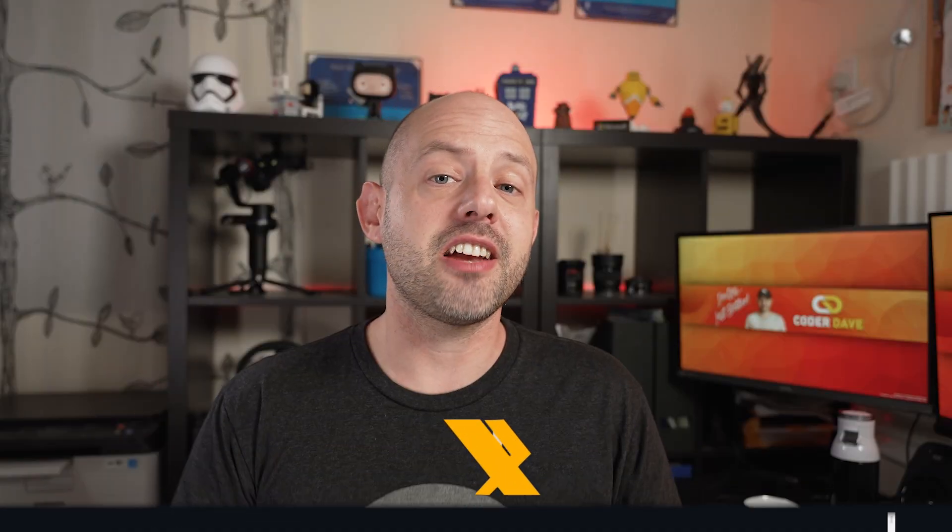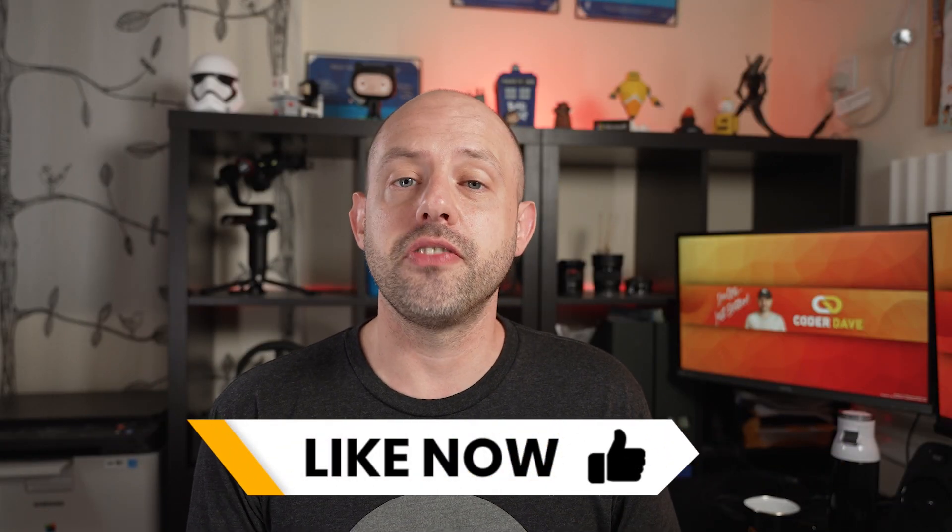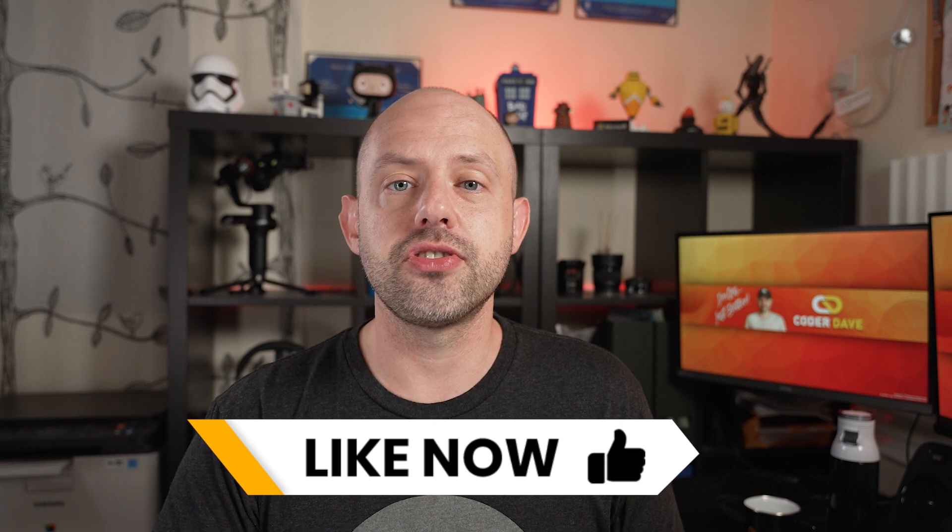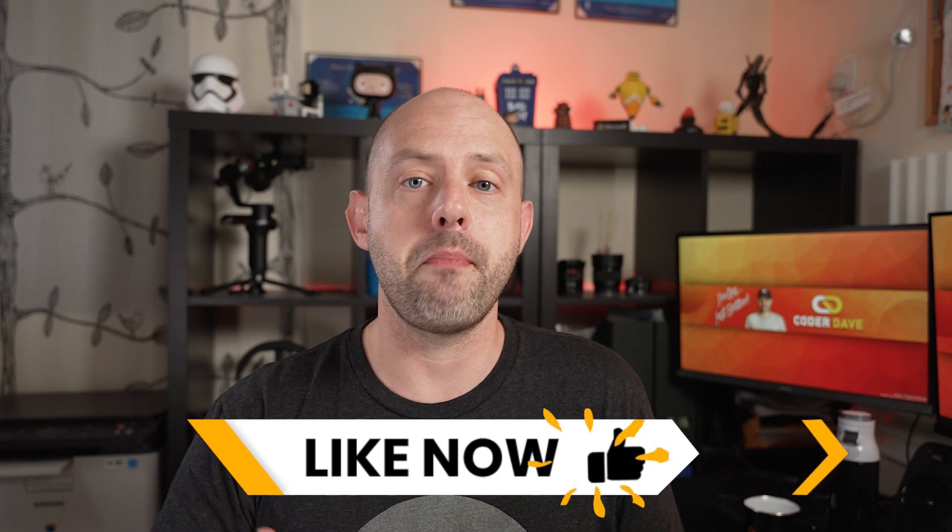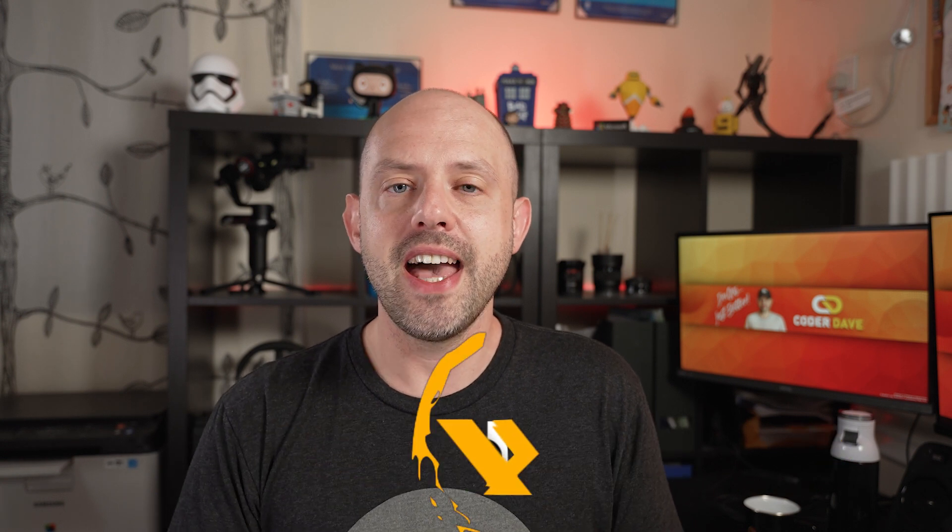Hit the like button below if you're enjoying this video or you find it insightful so more people can benefit from it. And of course, that would mean a lot to me. Thank you.